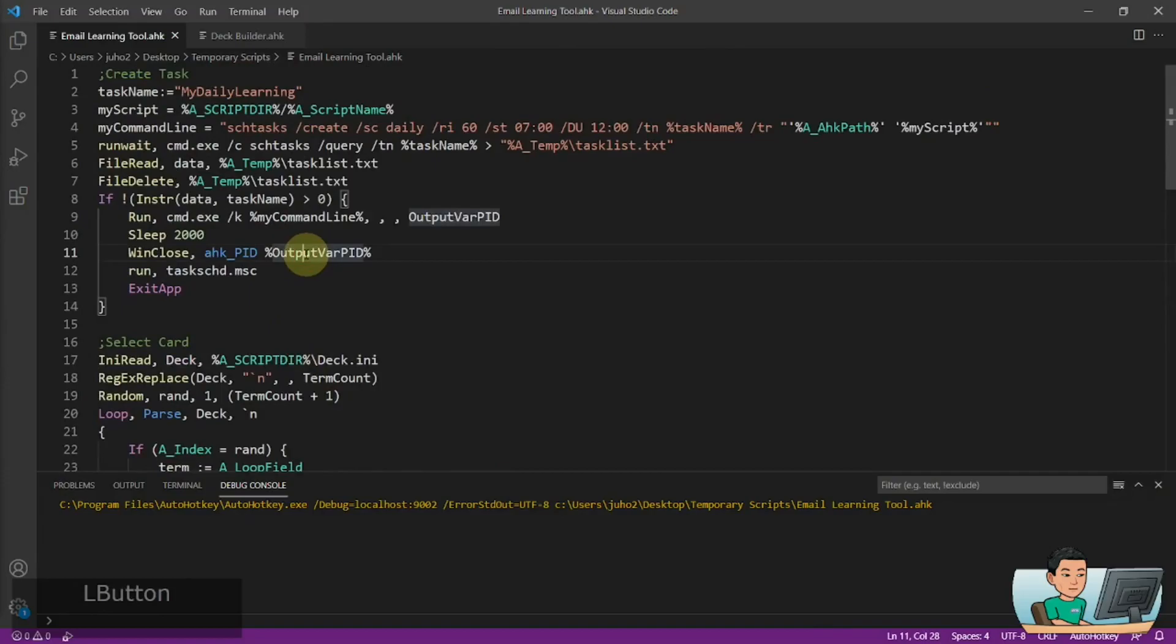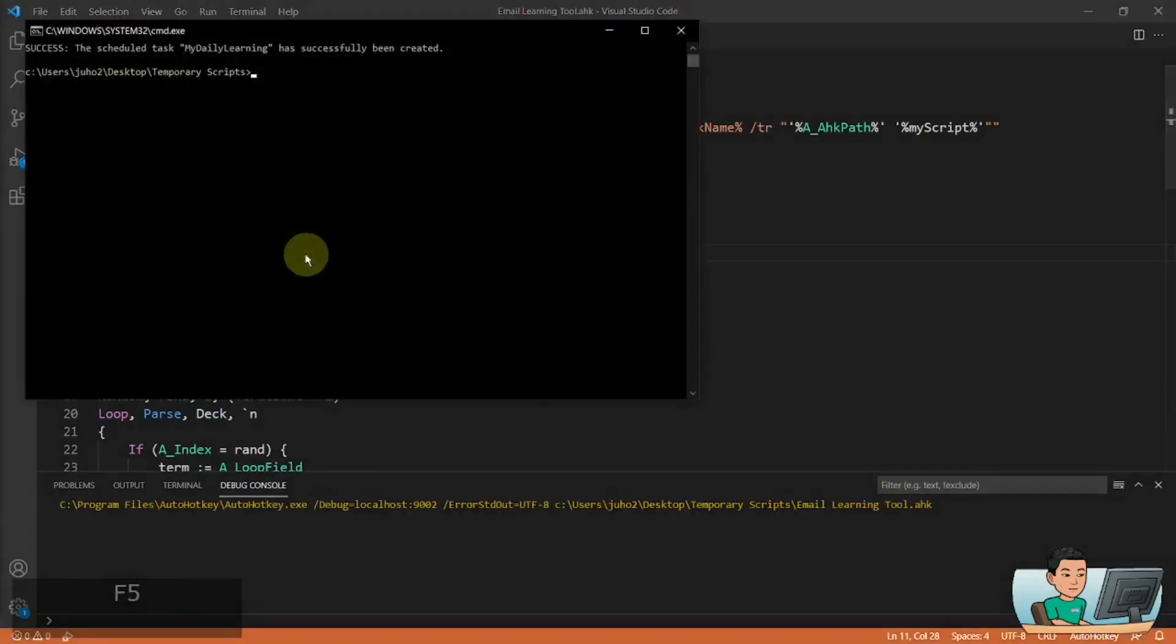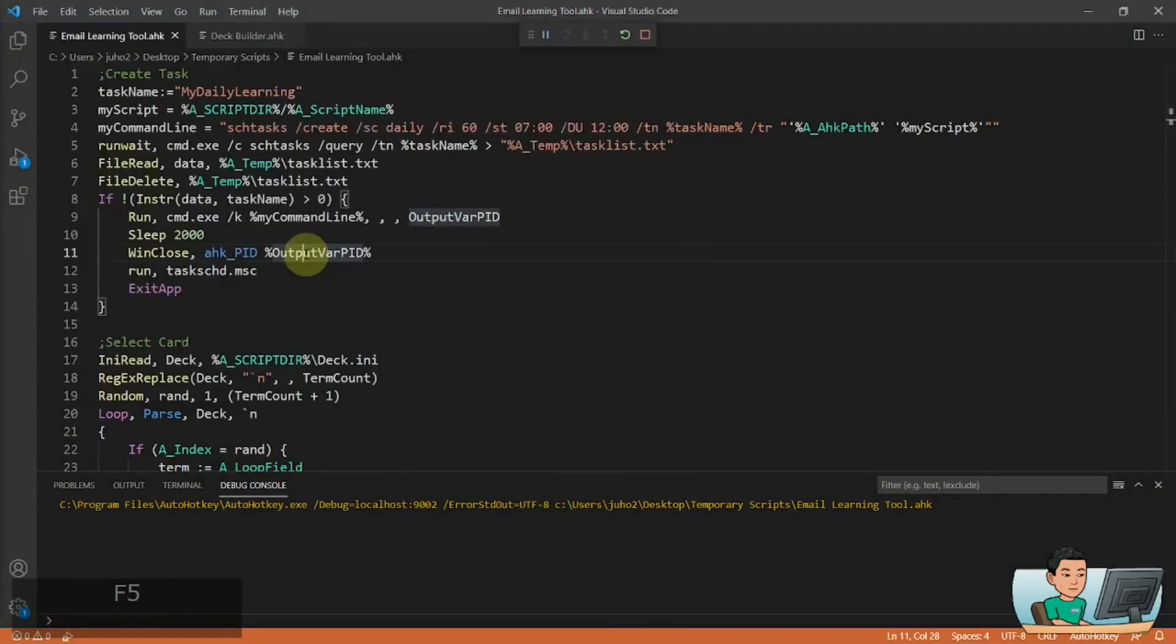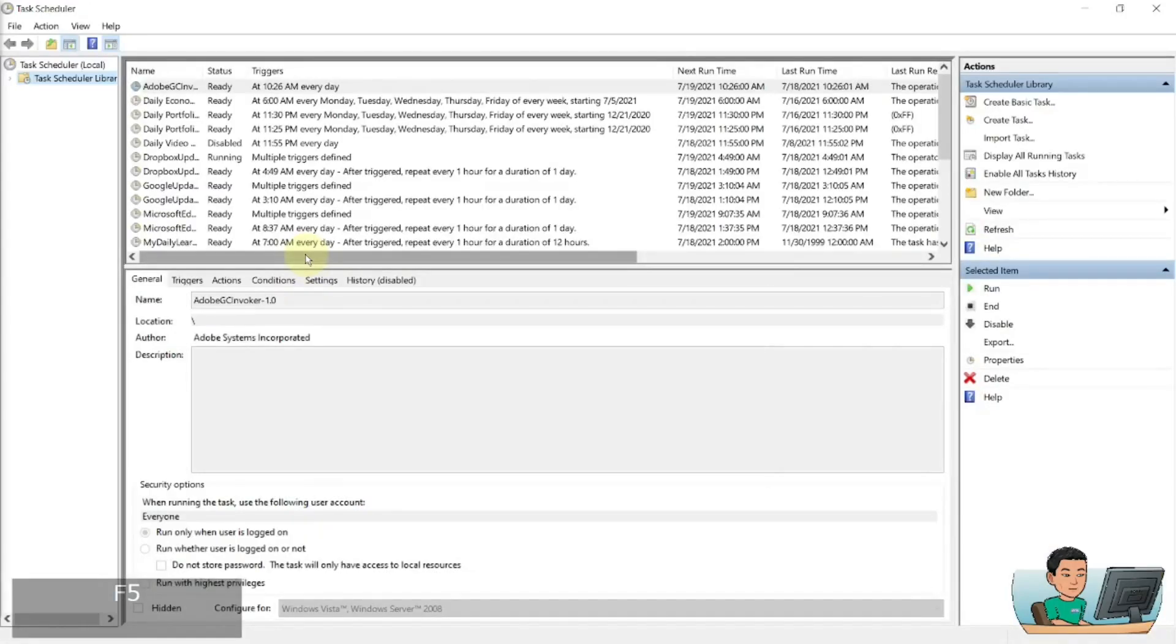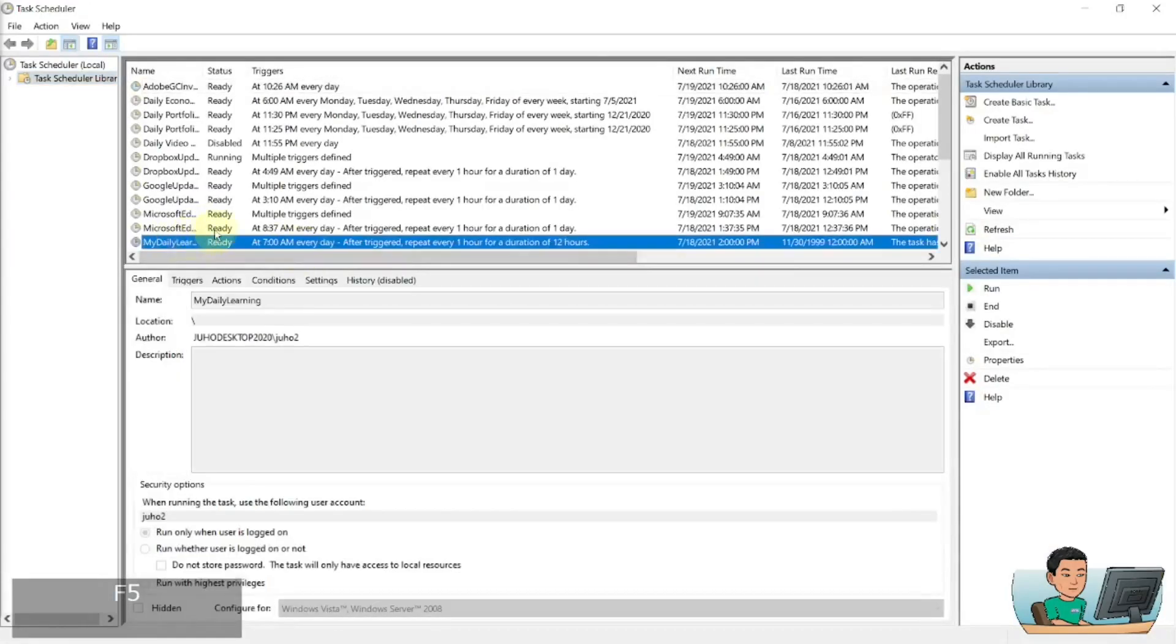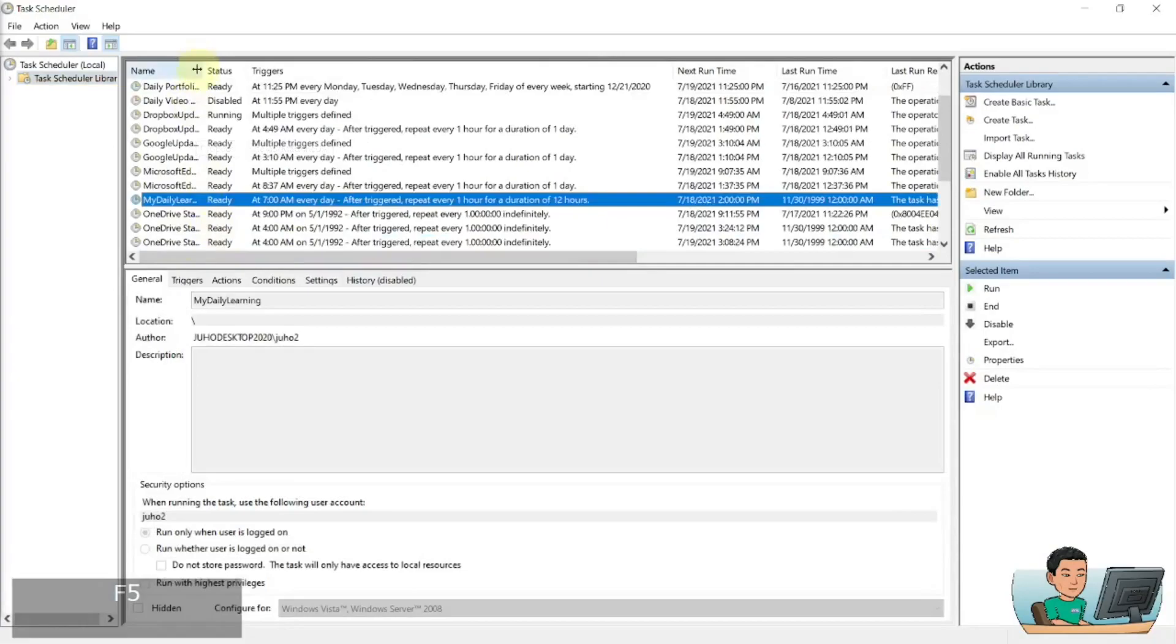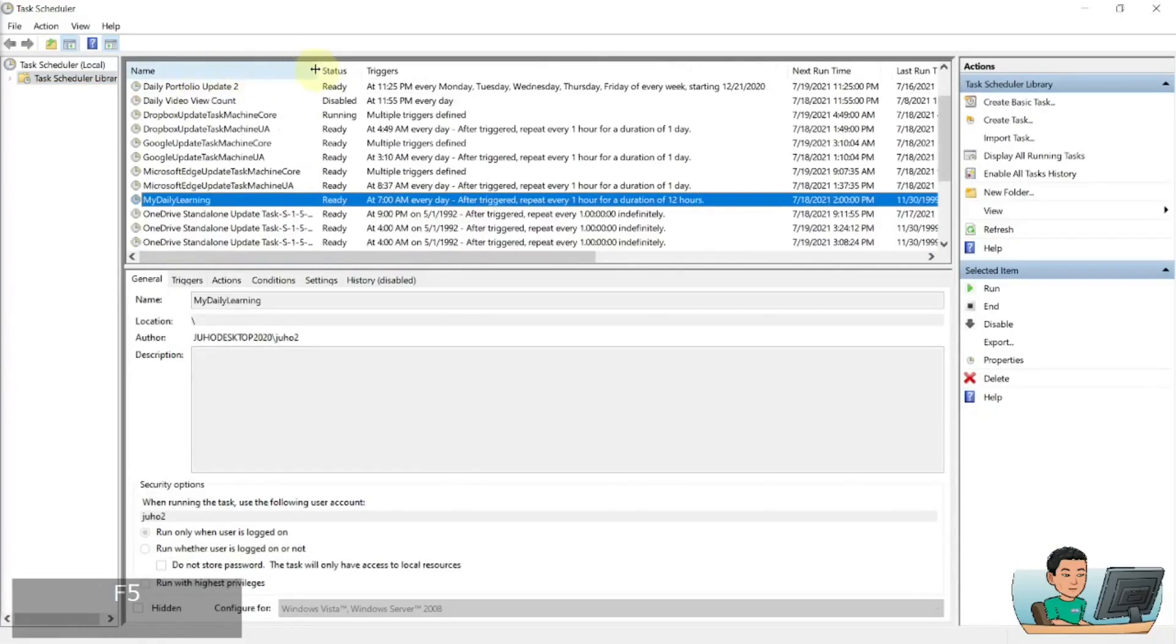Now, like I said before, when I run this for the first time, it's going to create a task in my Windows task scheduler. So let me just go ahead and run it. And it's going to open up that command prompt subsequent to which my task scheduler will be open. And as you can see here, my daily learning task has been created.